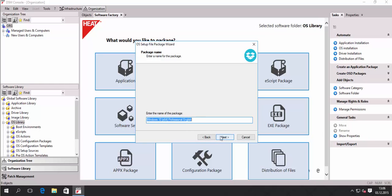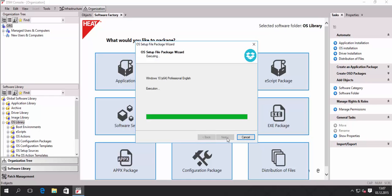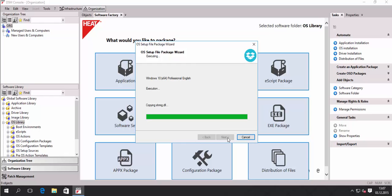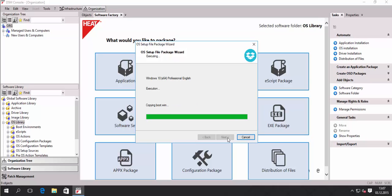We are fine with that at the moment. We need to select a name for the setup sources package, click next, and then wait for the copy process. This package will be a copy of the entire DVD. If there was a DVD with multiple flavors and multiple languages and we selected only one or two, the wizard would only copy the files of the selected languages and flavors. In this case it will be an exact copy of the entire DVD since we only have one flavor and one language.